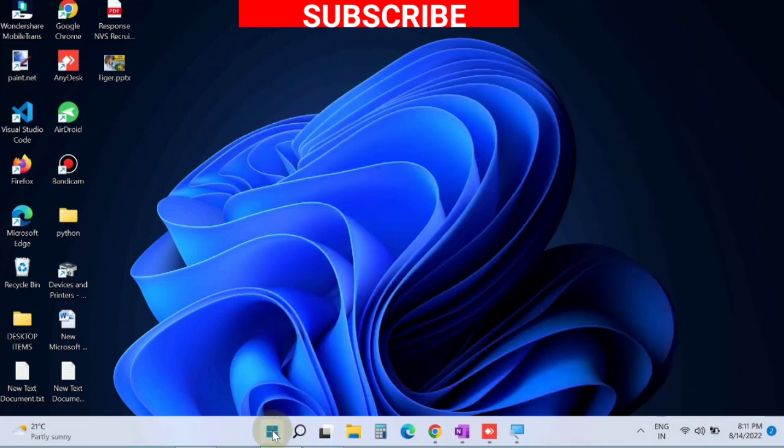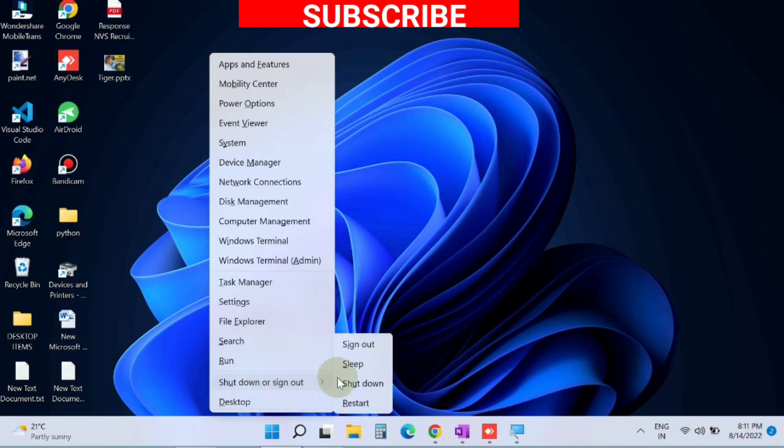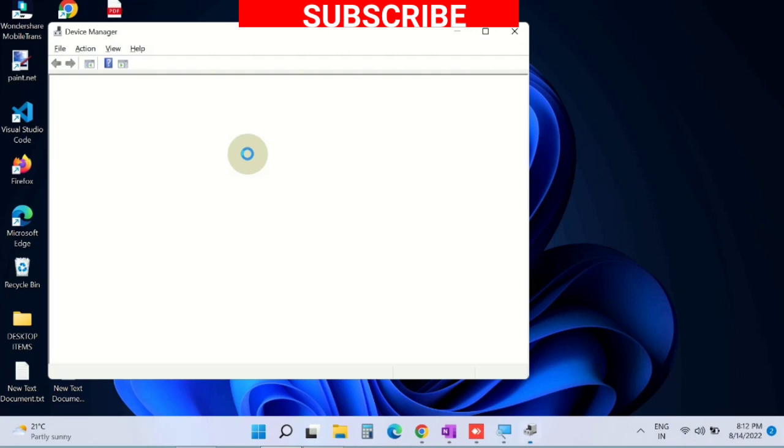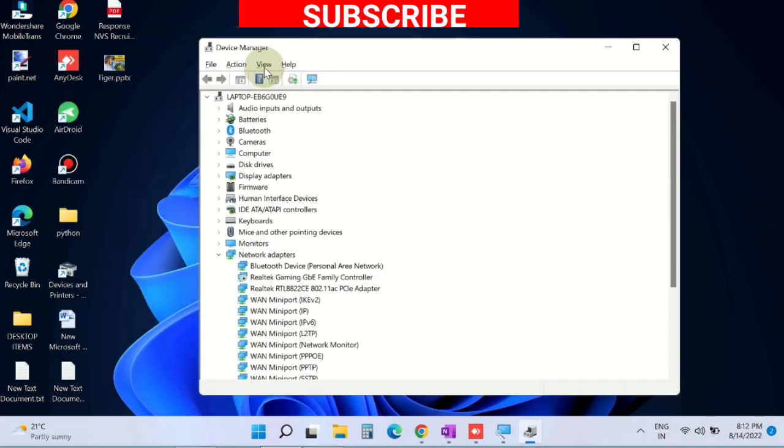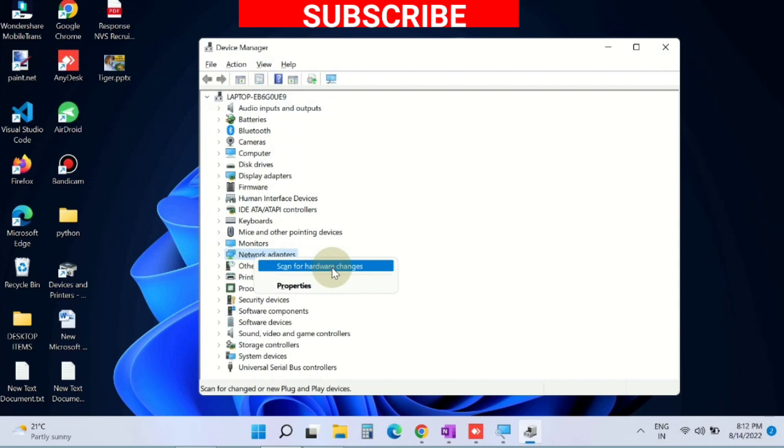Thereafter, restart your Windows 11 or Windows 10 system. Once you restart your system, again open Device Manager and right-click on Display Adapters section and choose Scan for Hardware Changes. It will reinstall automatically for your device.